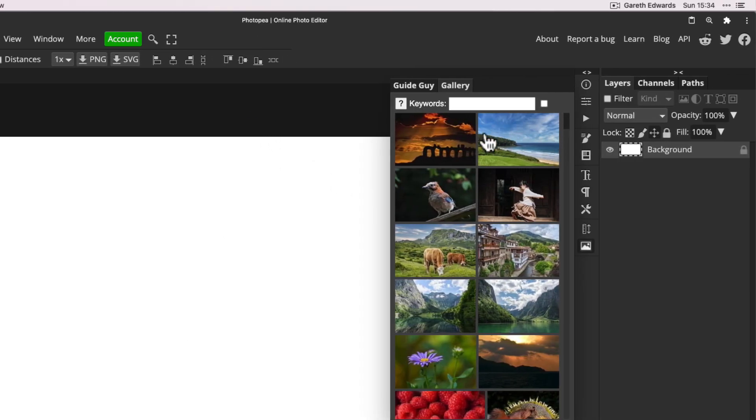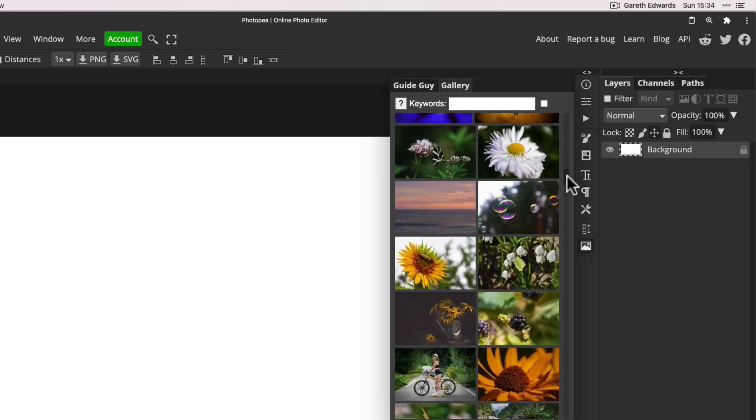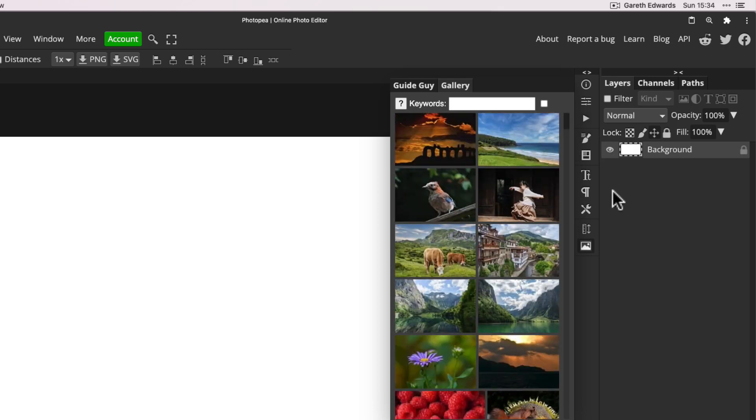And as you can see, it brings up this view with various images pre-populated and it's added itself with an icon on the shortcut bar here. It just says gallery.